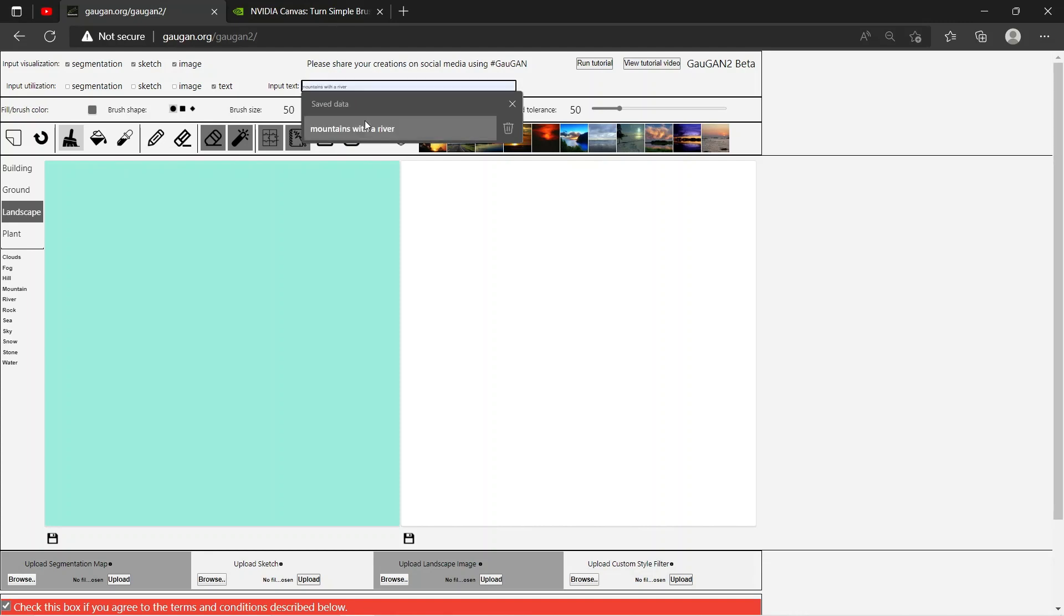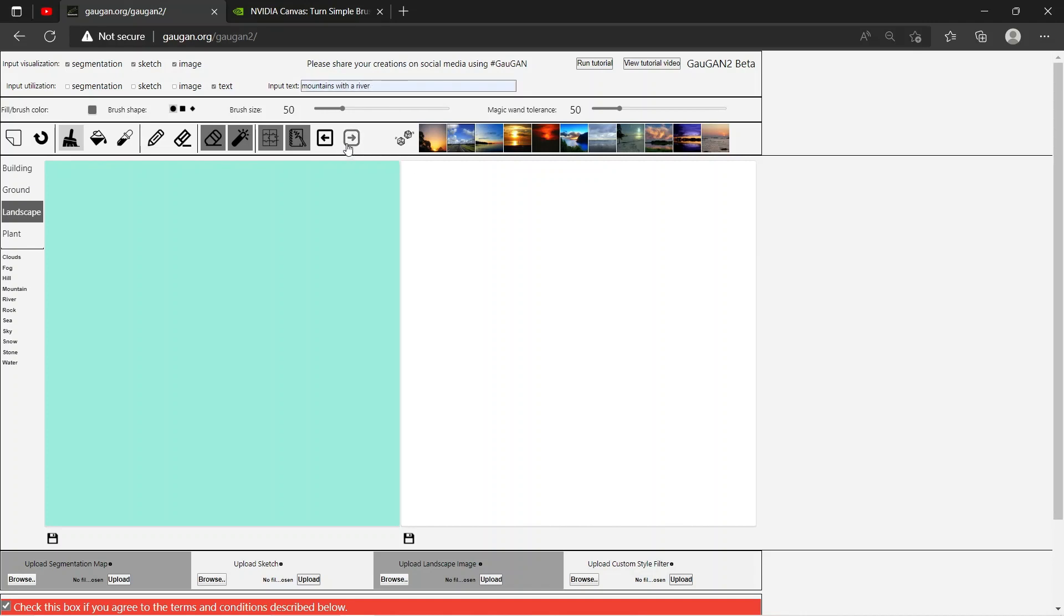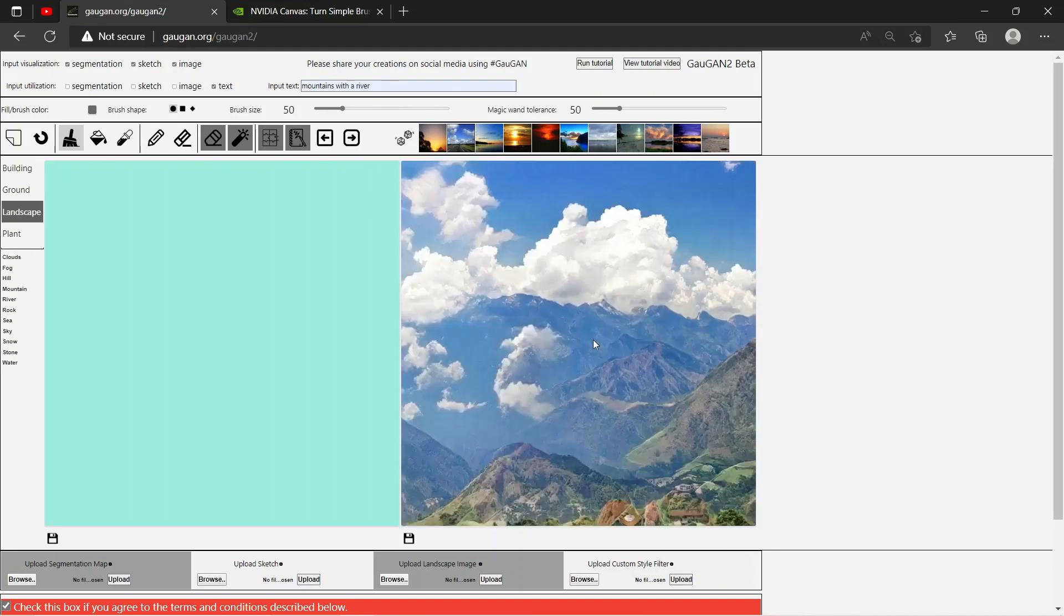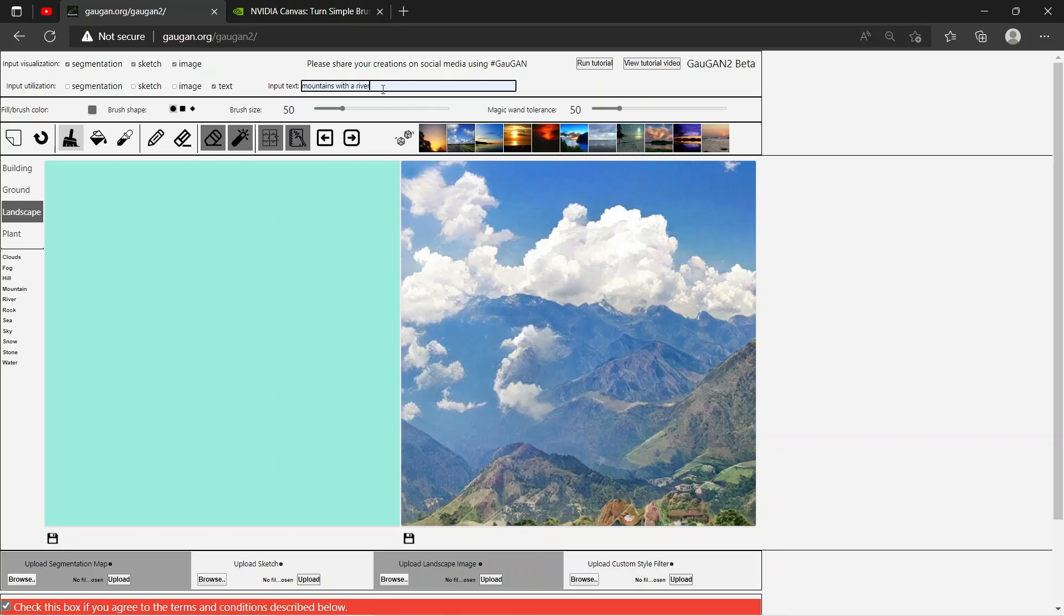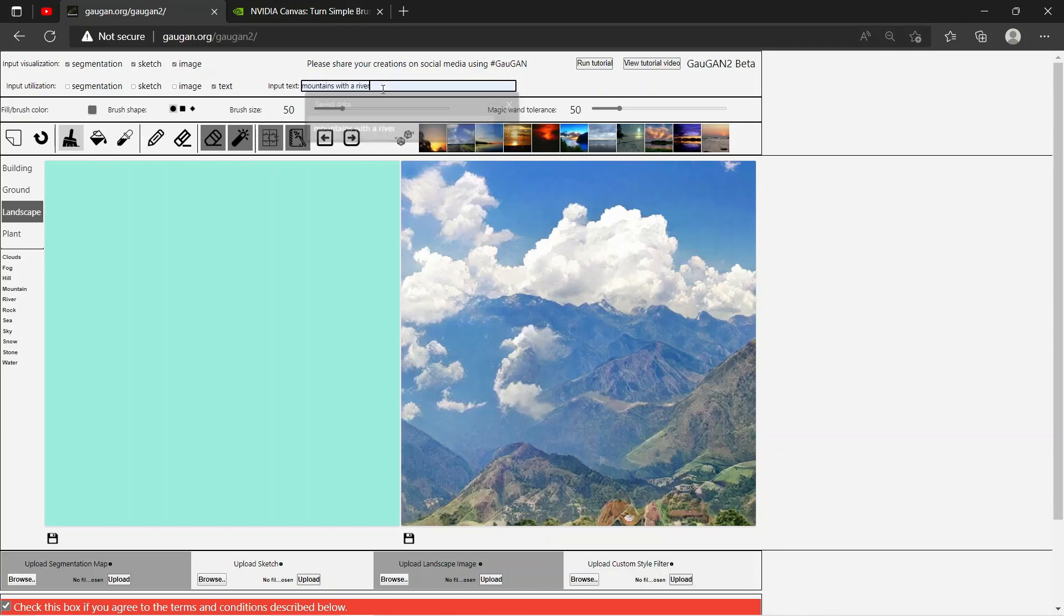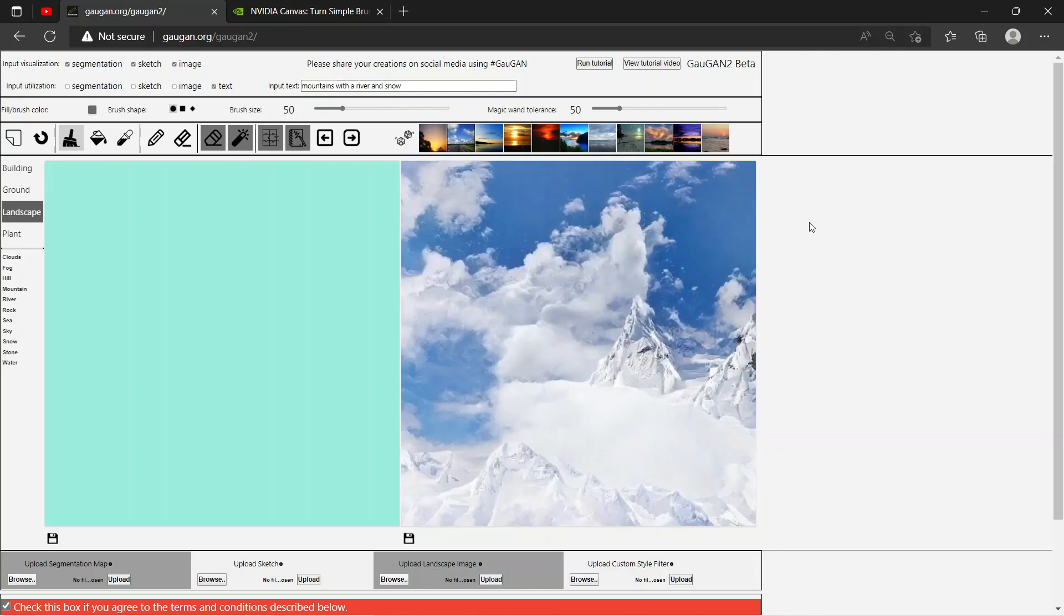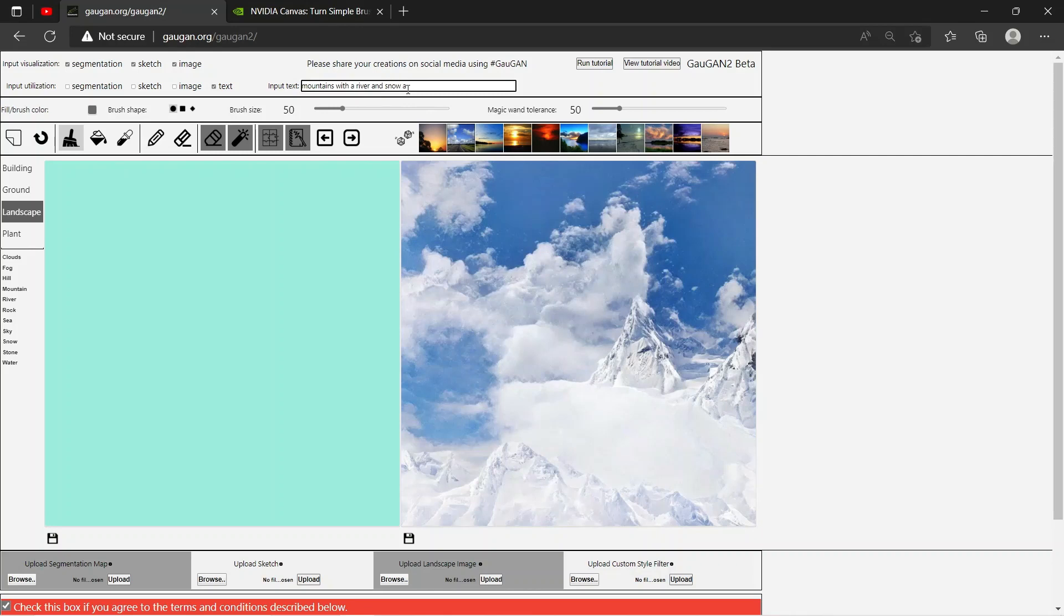Now we'll just use some input text. So let's say 'mountains with a river.' As you can see, it gave you mountains but you can't find a river. Let's say 'mountains with a river and snow.' Let's see how it interprets this. Still no snow. Okay, river—there's no river. Okay, 'mountains with the river and snow and rocks.' Let's say the river is snowed up and full of ice. Okay, it added rocks.